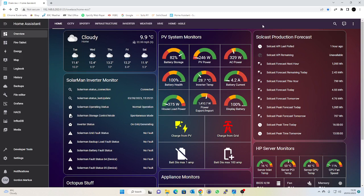I've got a Solax 3.6k 5G hybrid inverter which is passive cooled so that means it's got no fans inside it. So in the middle of summer I was concerned about the thing overheating.